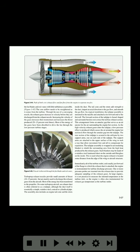The unducted engine or separate nozzle engine handles high amounts of airflow. The fan air, which creates most of the thrust — 80–85% of total thrust — must be directed through the fan blades and exit vanes with as little turbulence as possible. Figure 3-45. The core airflow needs to be straightened as it comes from the turbine through the use of a converging nozzle. The exhaust gases increase in velocity before they are discharged from the exhaust nozzle. Increasing the velocity of the gases increases their momentum and increases the thrust produced — 20–15% of total thrust. Most of the energy of the gases has been absorbed to drive the fan through the low pressure turbine stages.